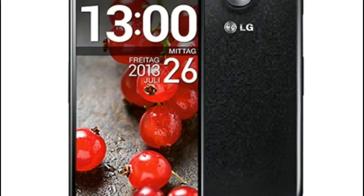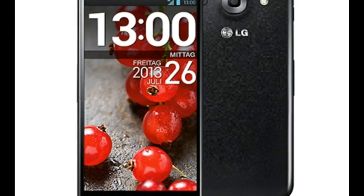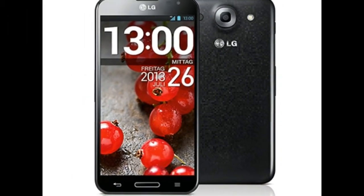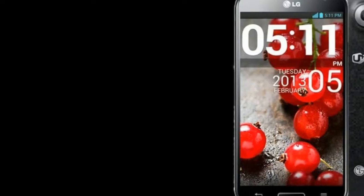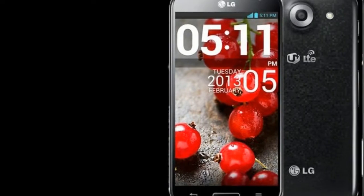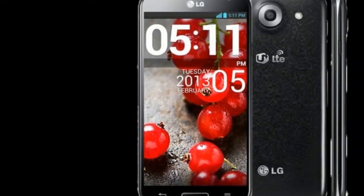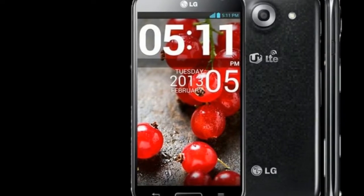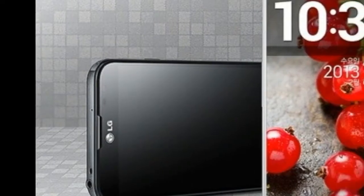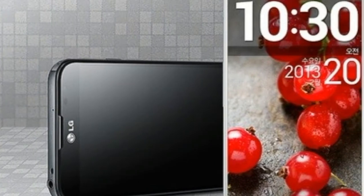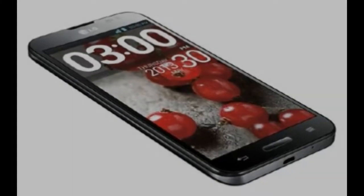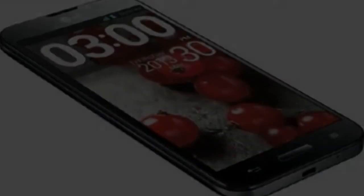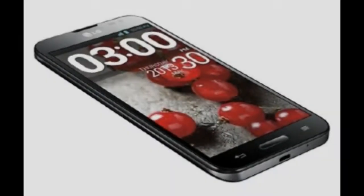LG equips the Optimus G Pro E986 with 16GB of memory. Of that, you have to deduct the space requirements for the Android OS and the already pre-installed apps, but after commissioning, 10GB still remain. If this storage space is not sufficient,